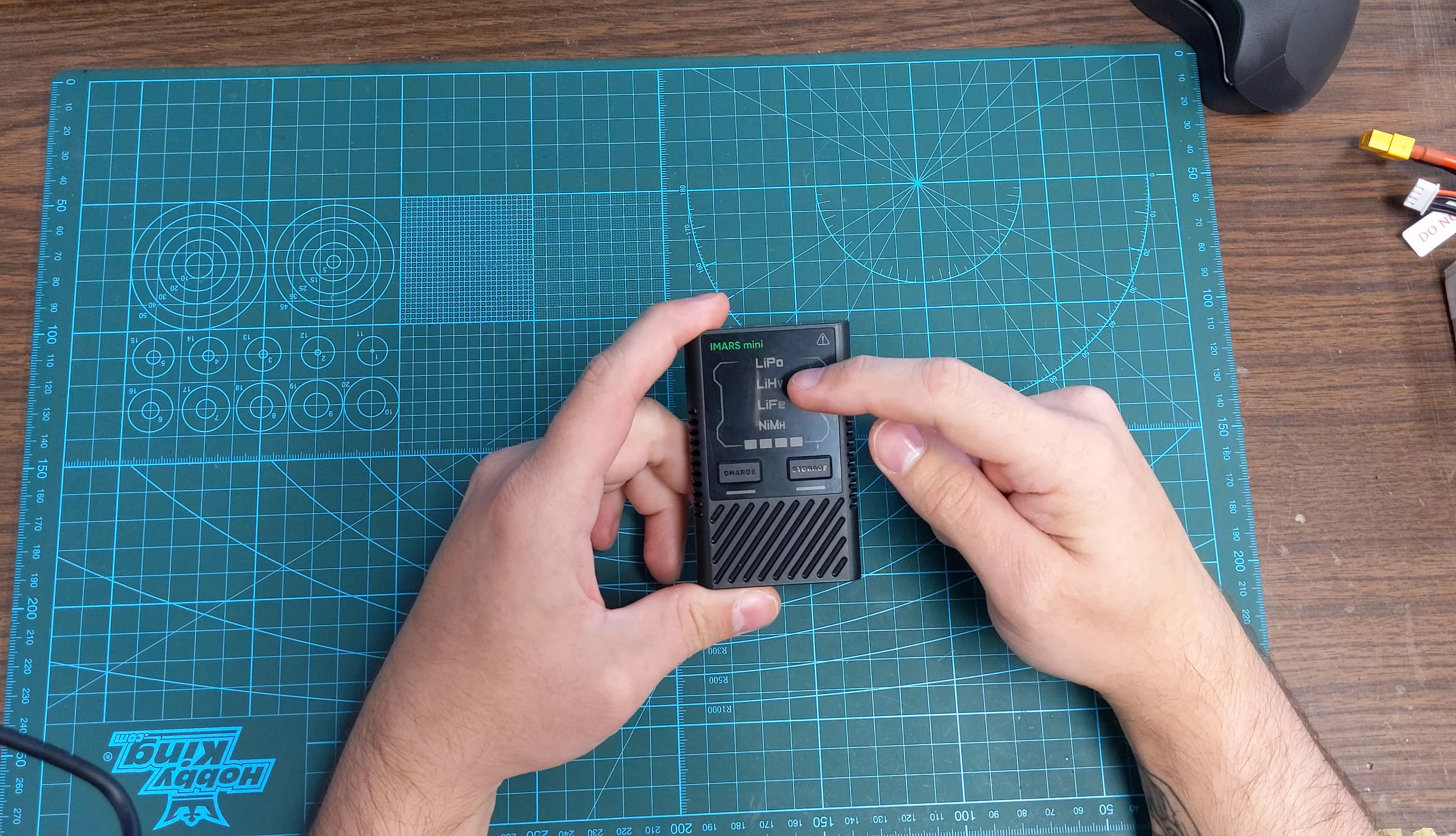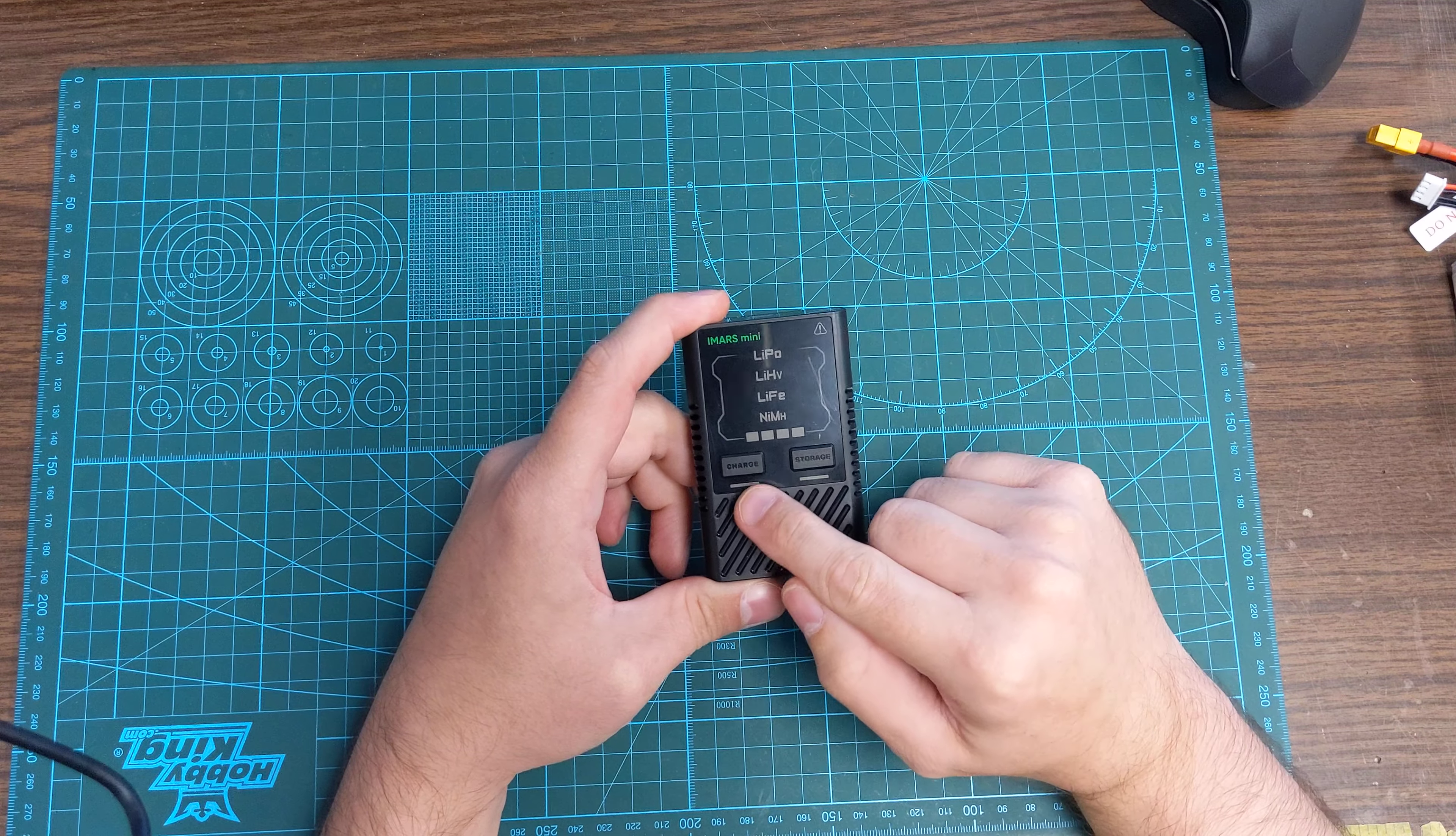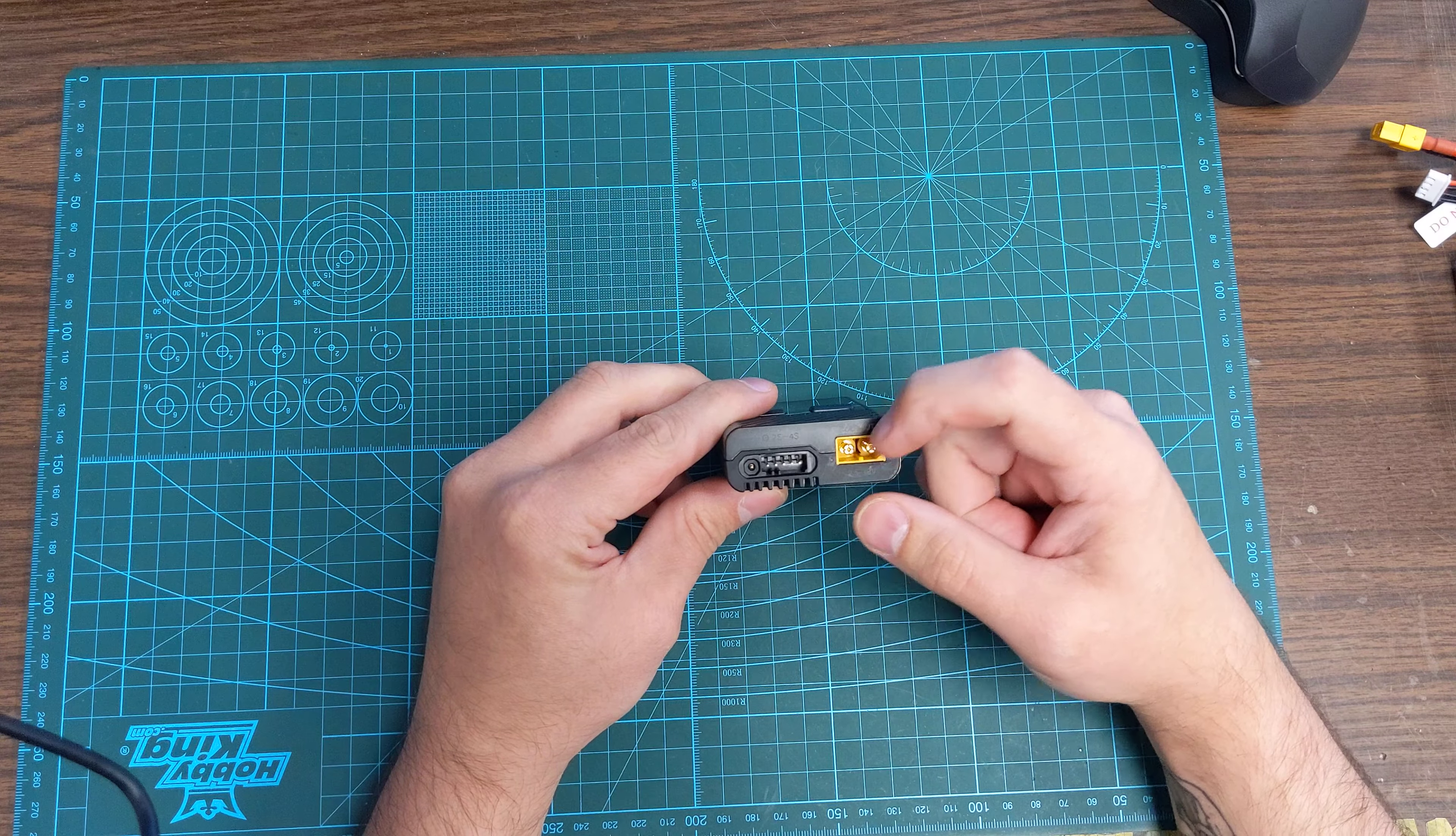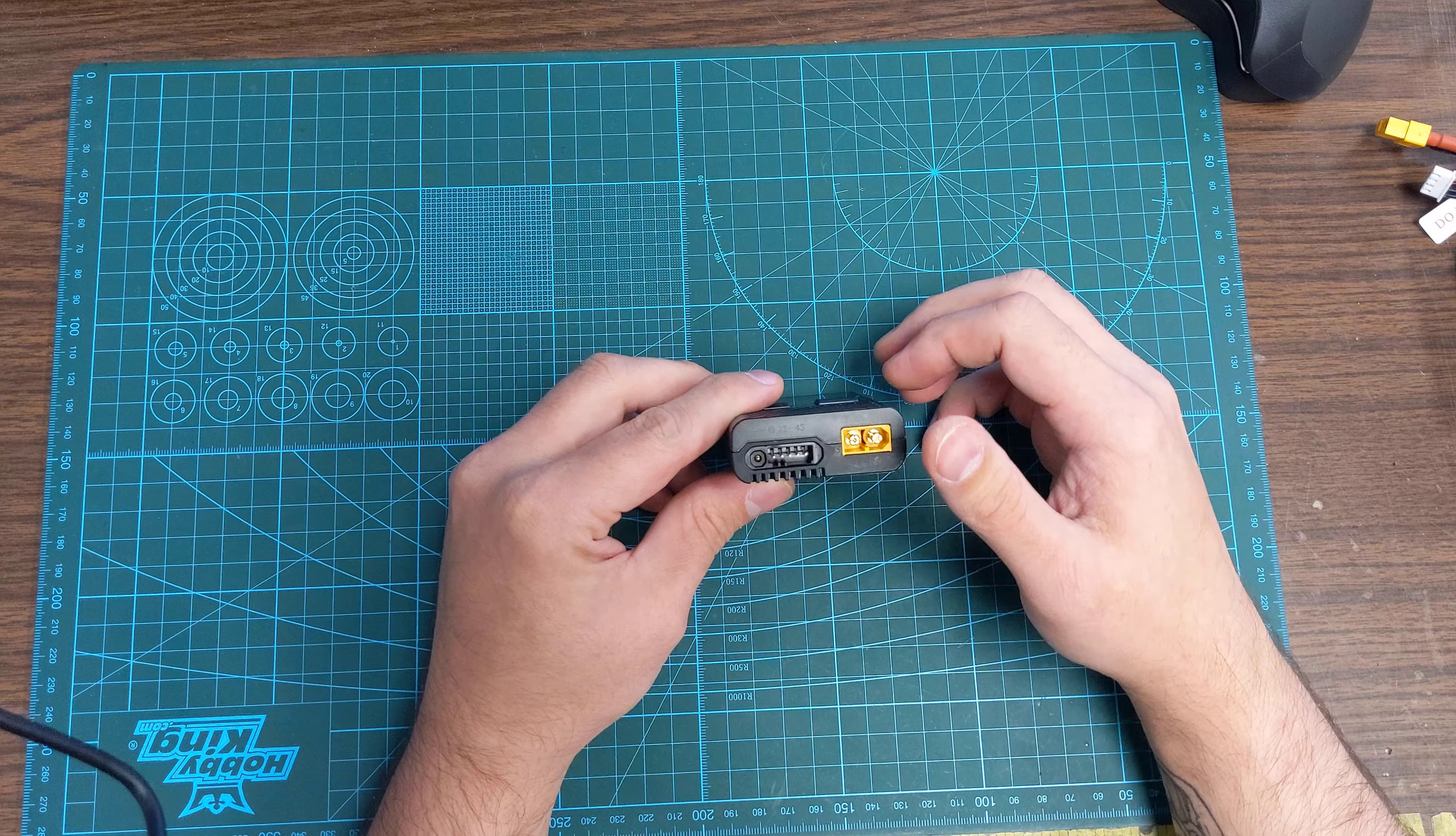It'll do LiPoly, Lithium high voltage, Lithium iron, and Nickel metal hydride. It's got the status indicator for how far it's done in the charging. There's a charge mode and a storage charge mode. We have our main output lead and then our 2S to 4S balance charging lead with our special plug for our smart charging system.